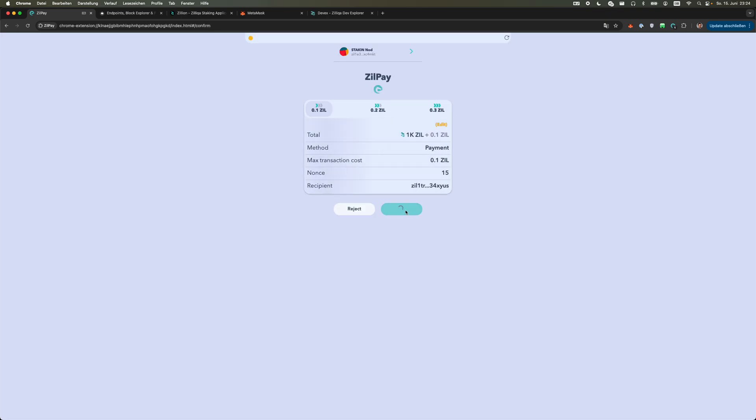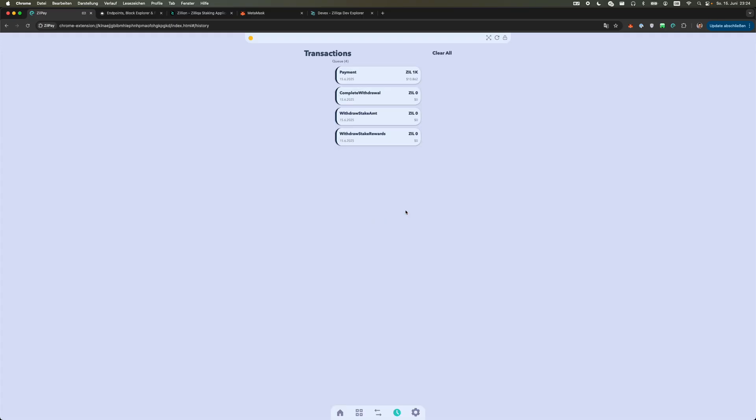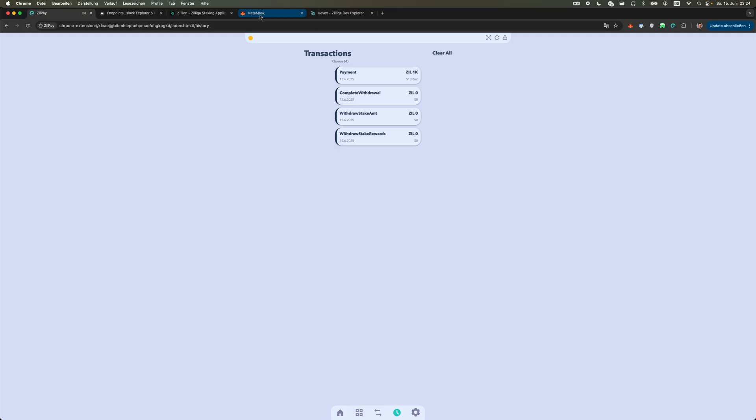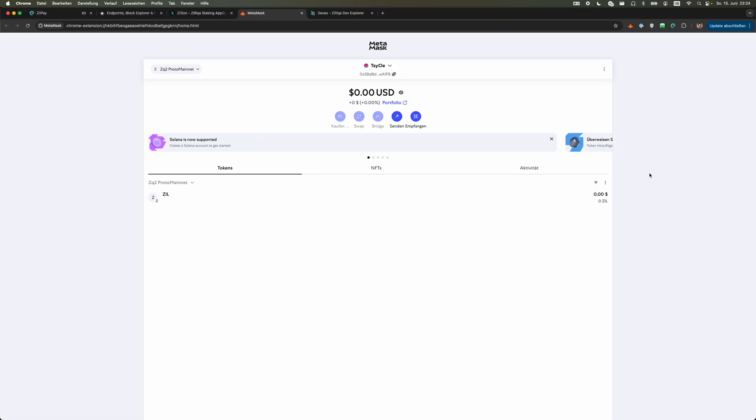I sign again on my hardware wallet and we wait for the funds to arrive. I will refresh in a couple of seconds and then we should see that the funds arrived.